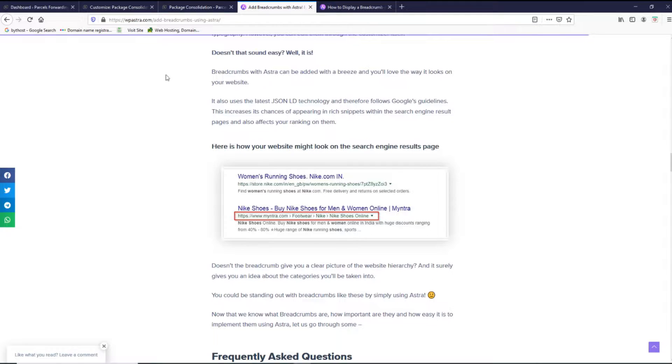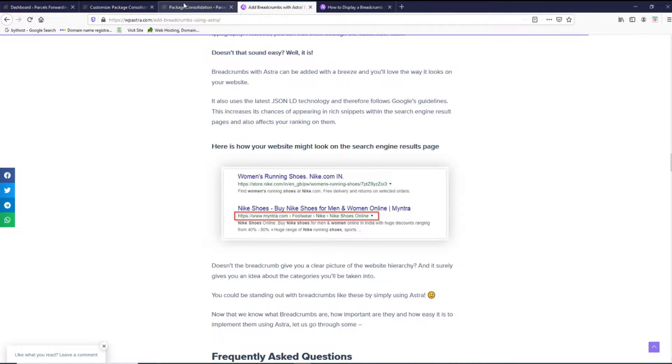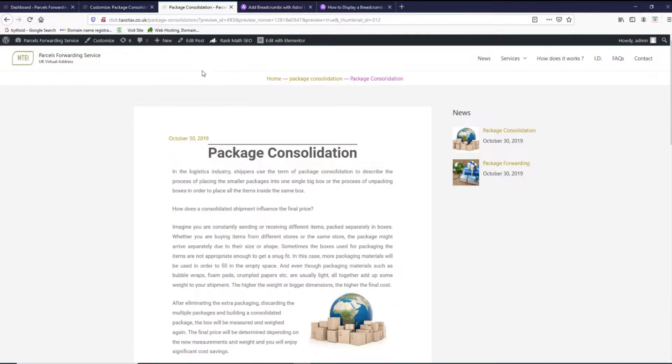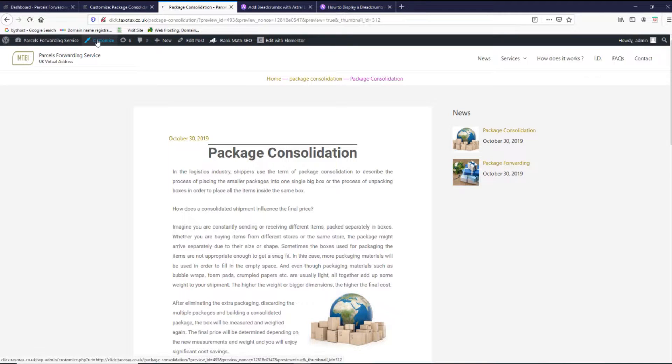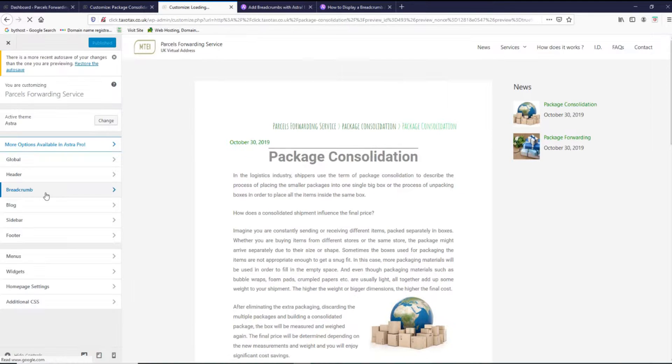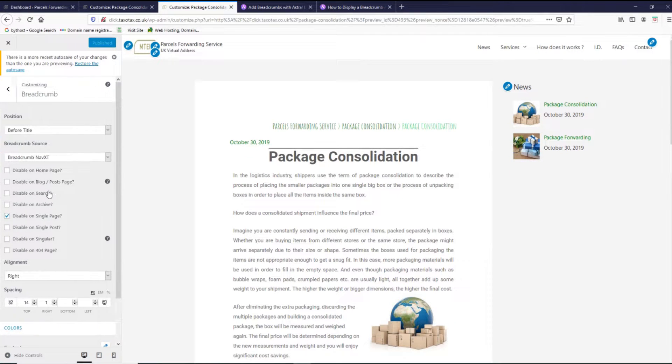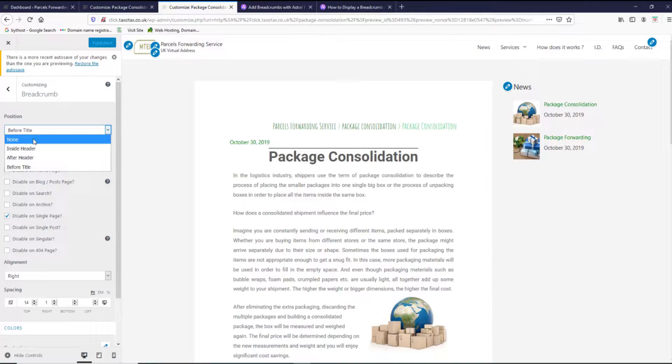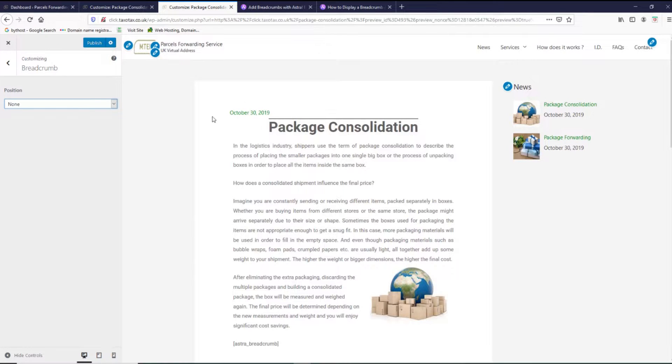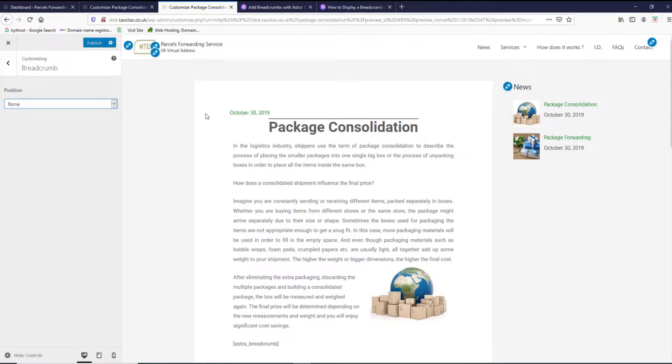Let's jump on our website and do it. If we go on the website, we need to go to customizer breadcrumbs section and then we have the options. None, so that's no breadcrumbs will be displayed at all.